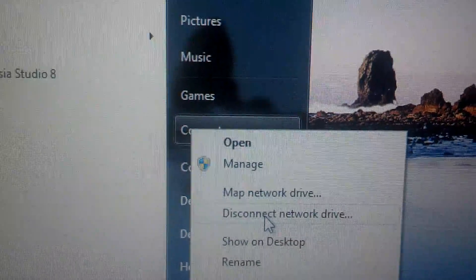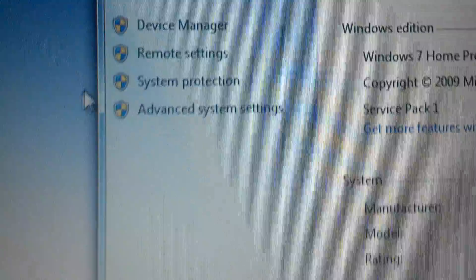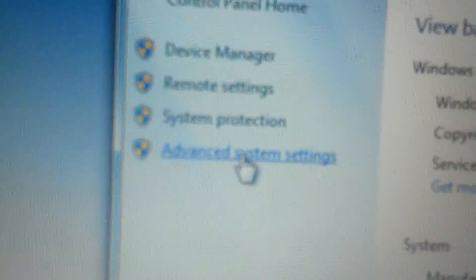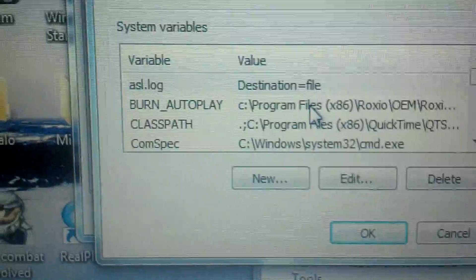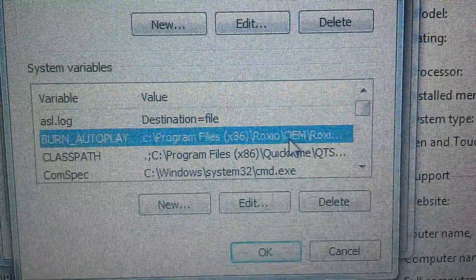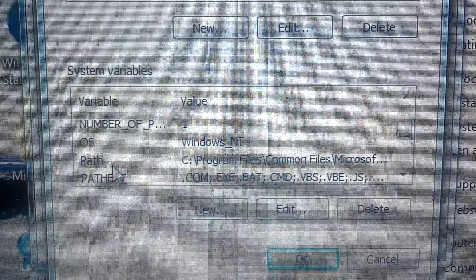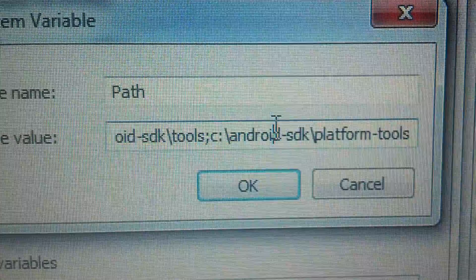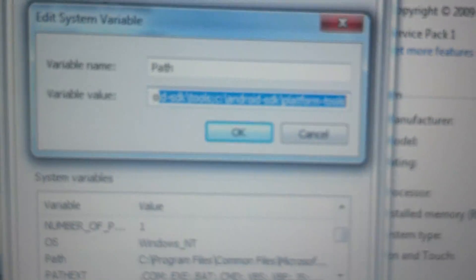Go to Advanced System Settings and then Environment Variables. Scroll down until you see Path, then double-click Path — it will show up. Go into it and you're going to edit it.